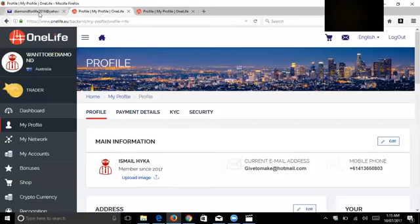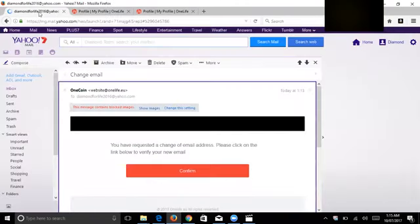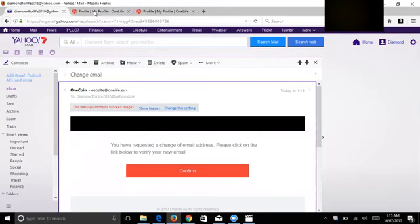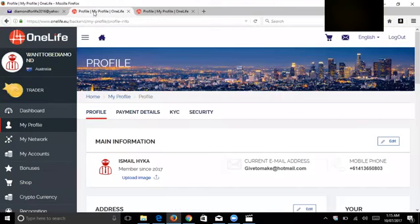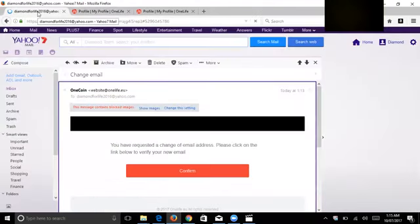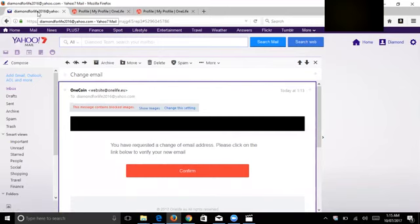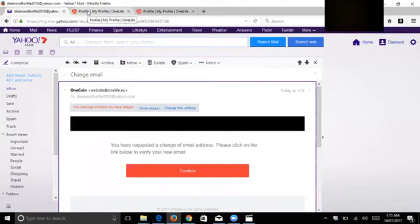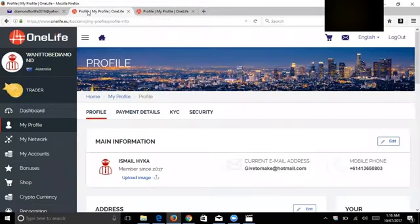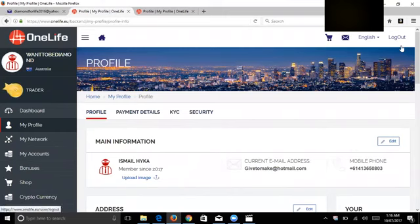It should be in one device, not from two different devices. You open OneLife from one laptop and you open your email from the same laptop. These are all security purposes that OneLife, OneCoin has done. Well done. OneLife, OneCoin, all together. Thank you very much.